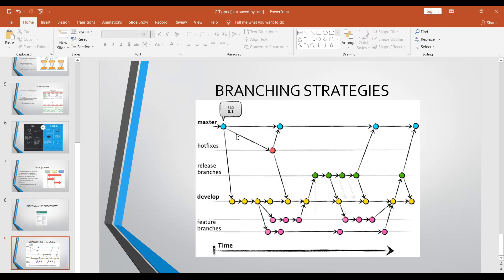After all three features are developed and tested on the development branch, we need to release those changes. So I create a release branch from the development branch - for example release-1.0. This release-1.0 will have orders page, cart page, and payments page. This is the concept of a release branch. Then there is also a hotfix branch - hotfix means there is production already running.